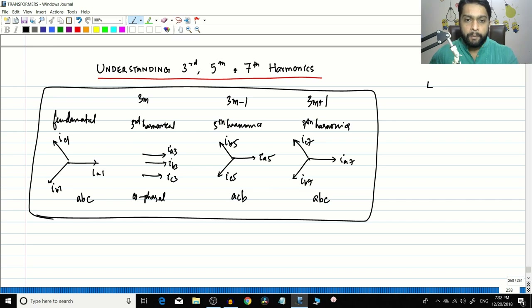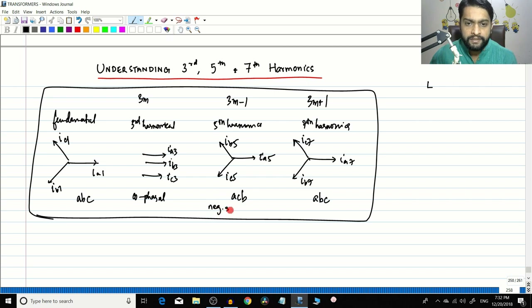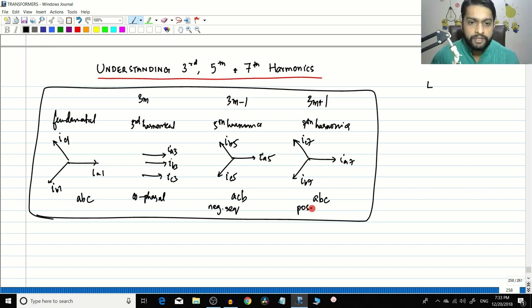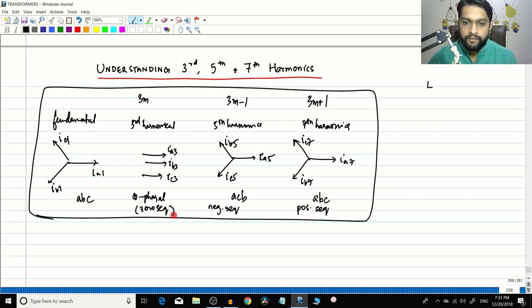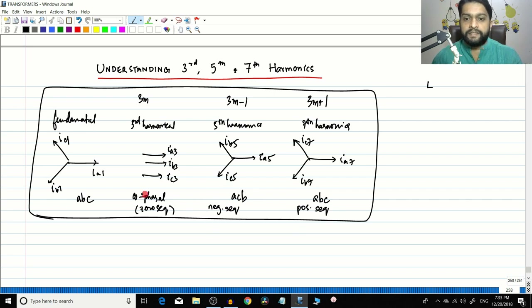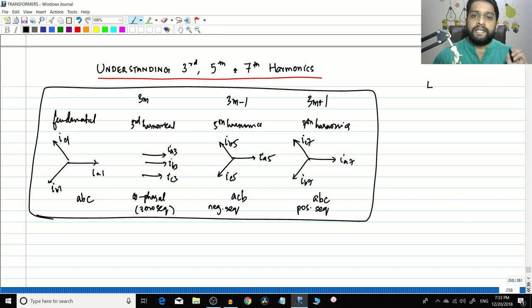In power systems, the harmonic with opposite phase sequence compared to the fundamental is called the negative sequence component, and the harmonic with the same sequence as the fundamental is called the positive sequence component. Any three-phase unbalanced system can be divided into a positive sequence, a negative sequence, and a zero sequence — the cofacial component is called zero sequence. This is the basic concept in fault analysis, but we will focus on the third, fifth, and seventh harmonics here.